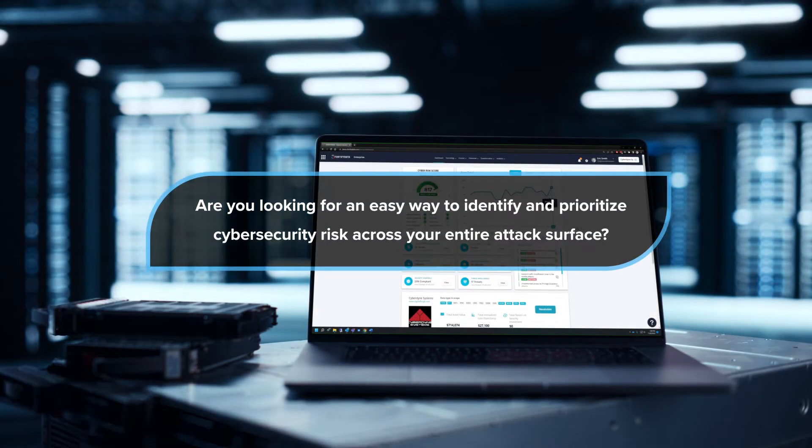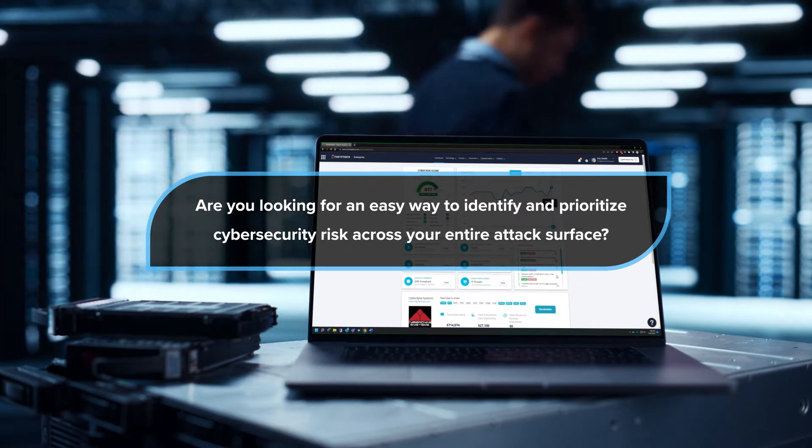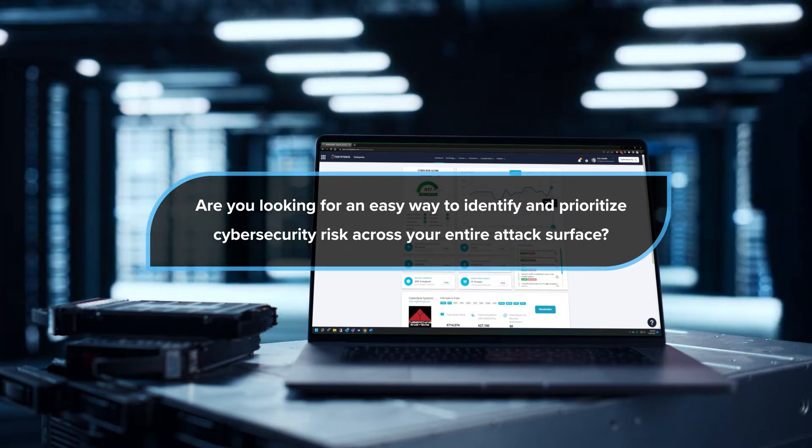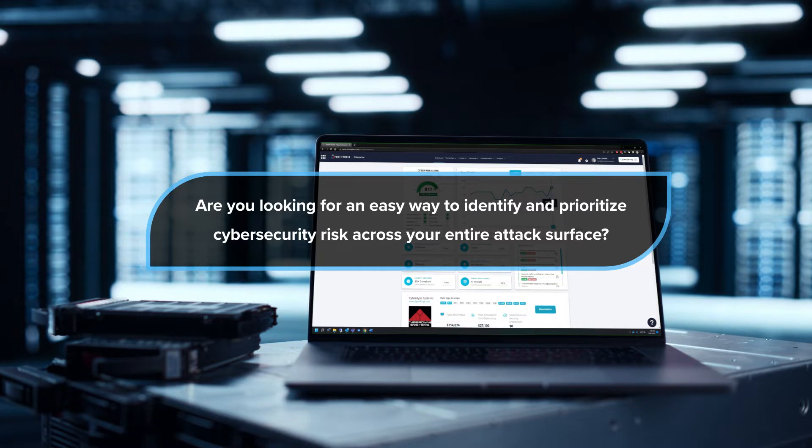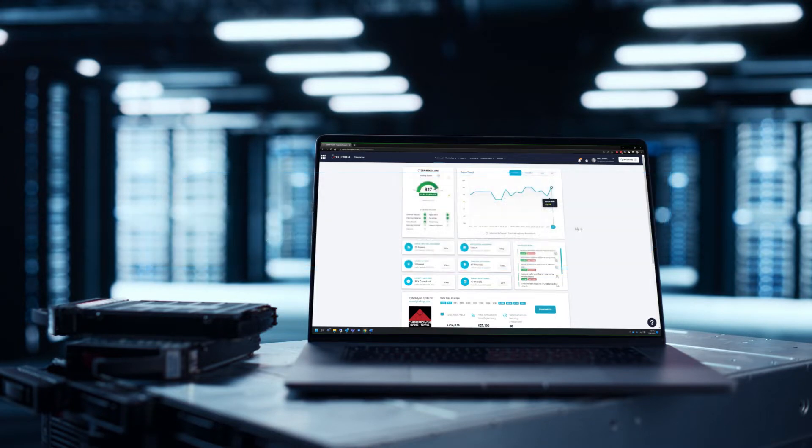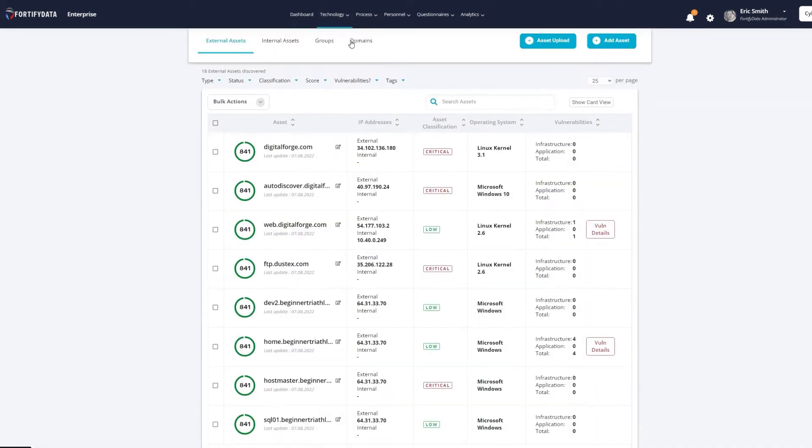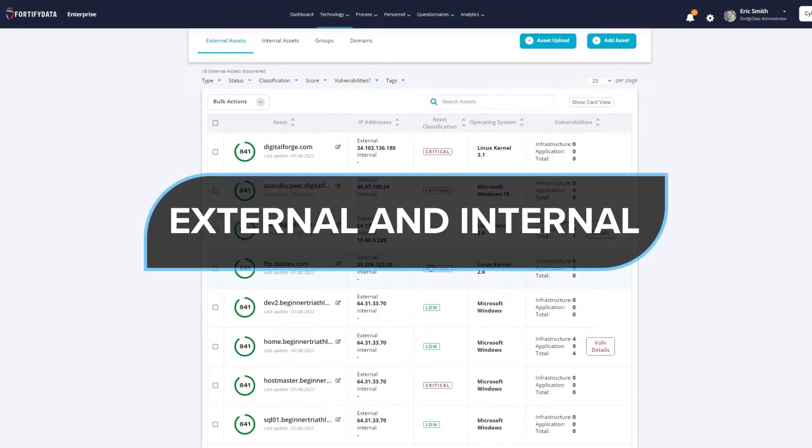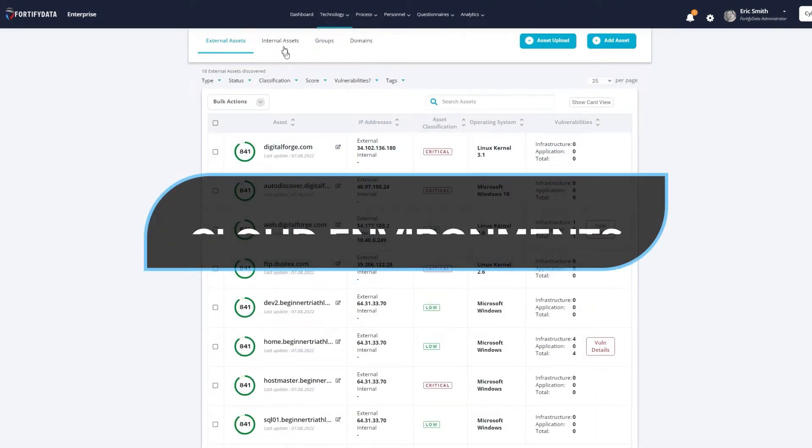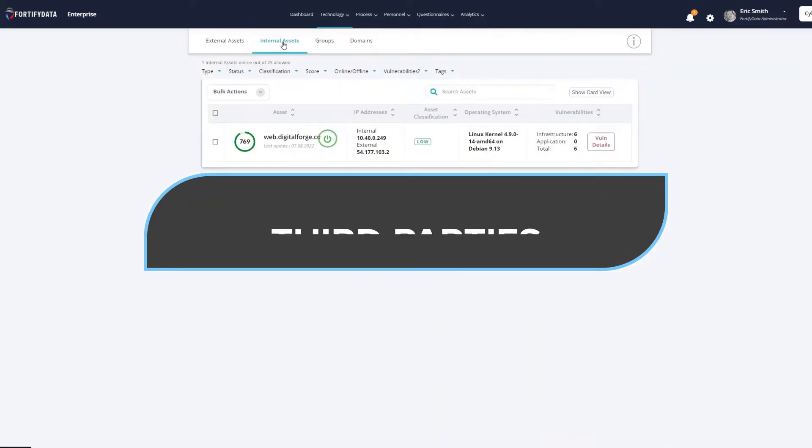Are you looking for an easy way to identify and prioritize cybersecurity risk across your entire attack surface? Fortify Data's cyber risk management platform evaluates your vulnerabilities and threats across your external and internal networks, cloud environments, and your third parties.